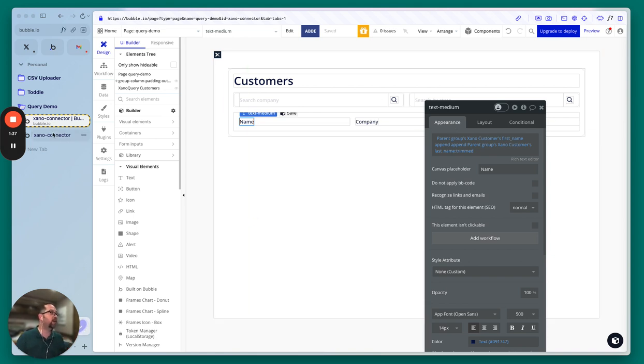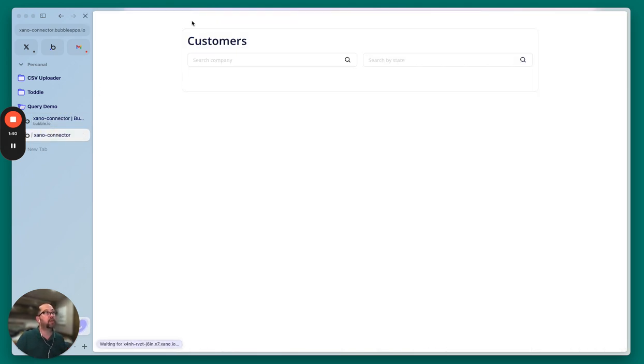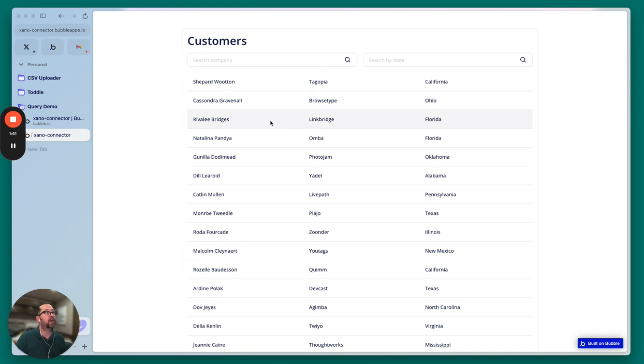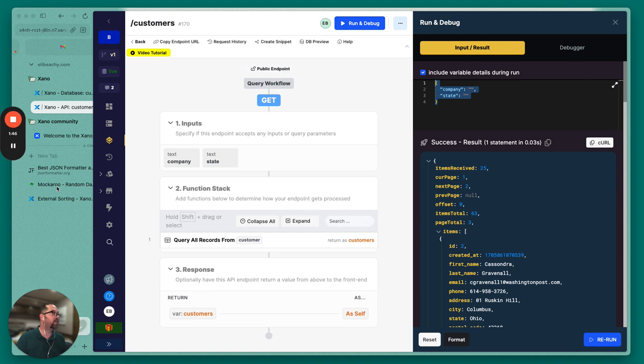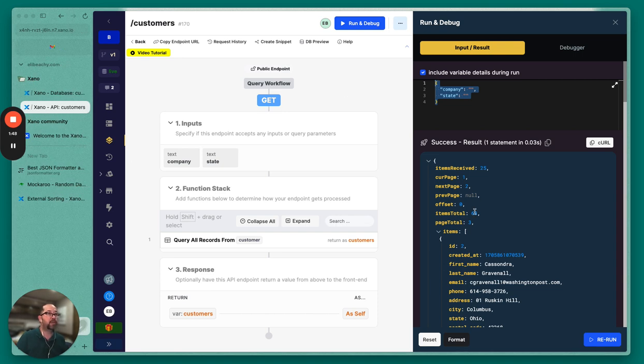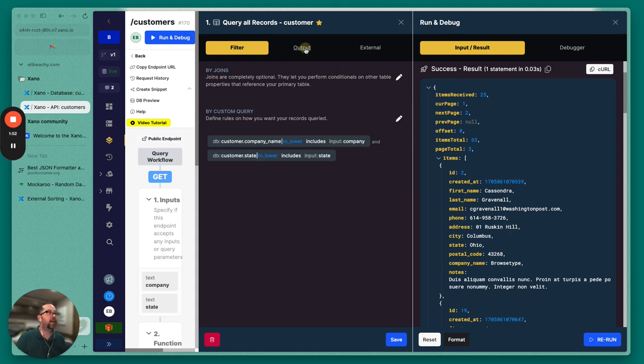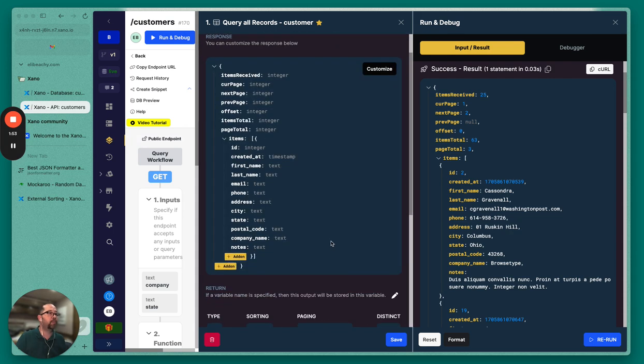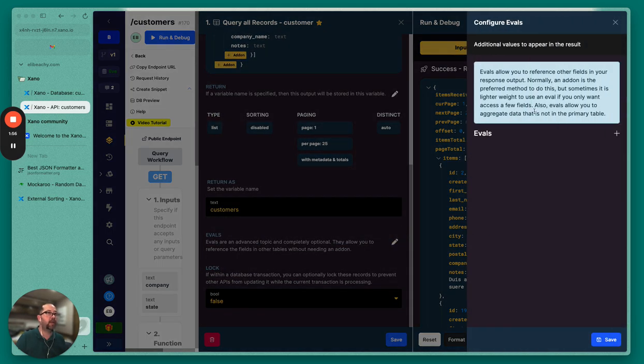And so you would do it that way. It works fine, it looks good. But again, it's just something you have to remember to do. So generally what you're going to want to do is in Xeno we can use what's called an eval. So let's go into our query and we'll go into our output. We're going to hit eval right here.